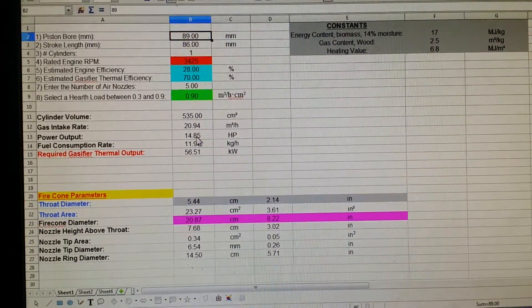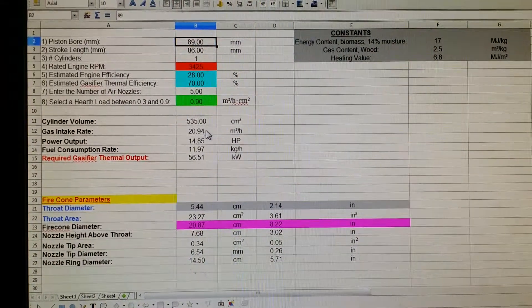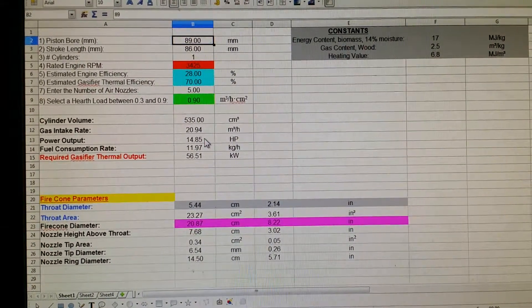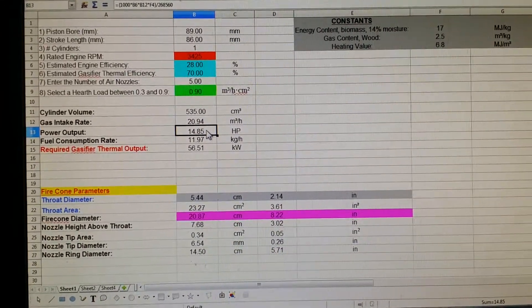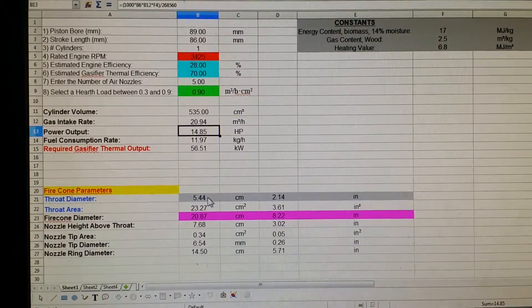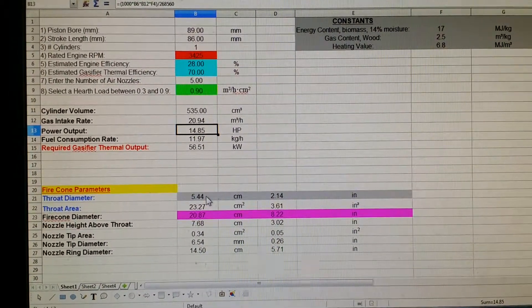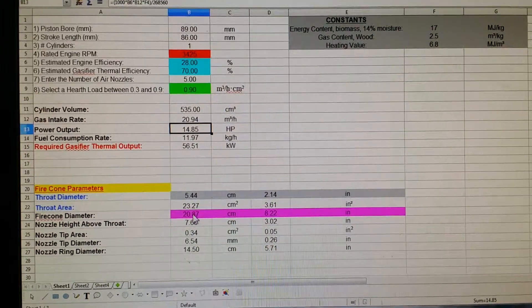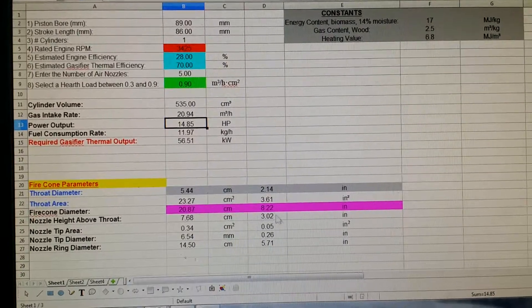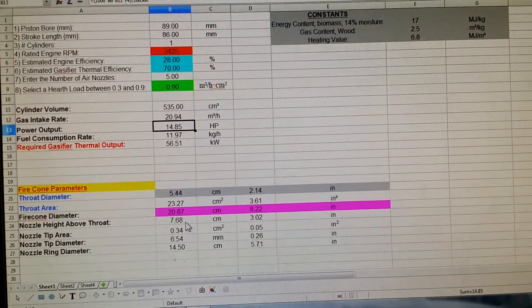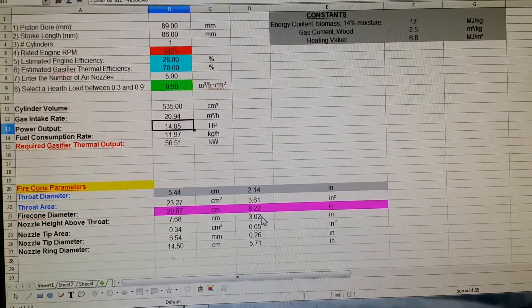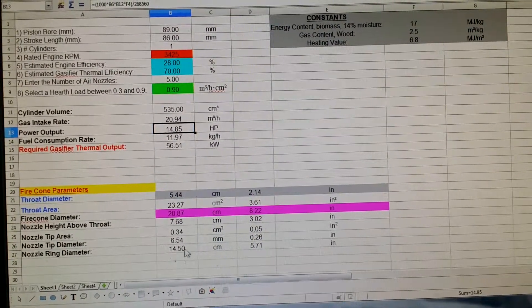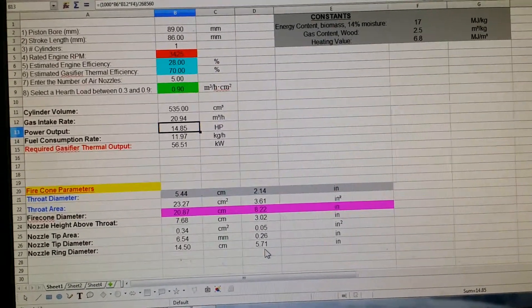Anyway, this tells us that at 17 megajoules per kilogram, my 17 horsepower rated engine should have an output of 14.85 horsepower running on wood gas. I need to have a throat diameter of 5.44 centimeters or 2.14 inches, a fire cone or hearth diameter of 20.87 centimeters, 8.22 inches. My nozzles should be three inches roughly above the throat with a diameter of 5.71 inches total in the ring.